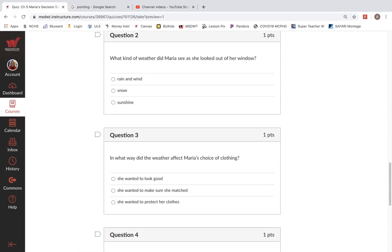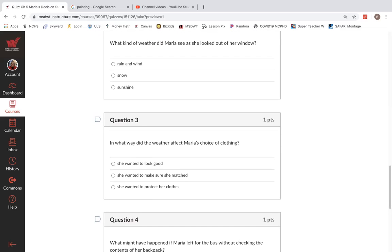Question three. In what way did the weather affect Maria's choice of clothes? She wanted to look good. She wanted to make sure she matched. She wanted to protect her clothes.